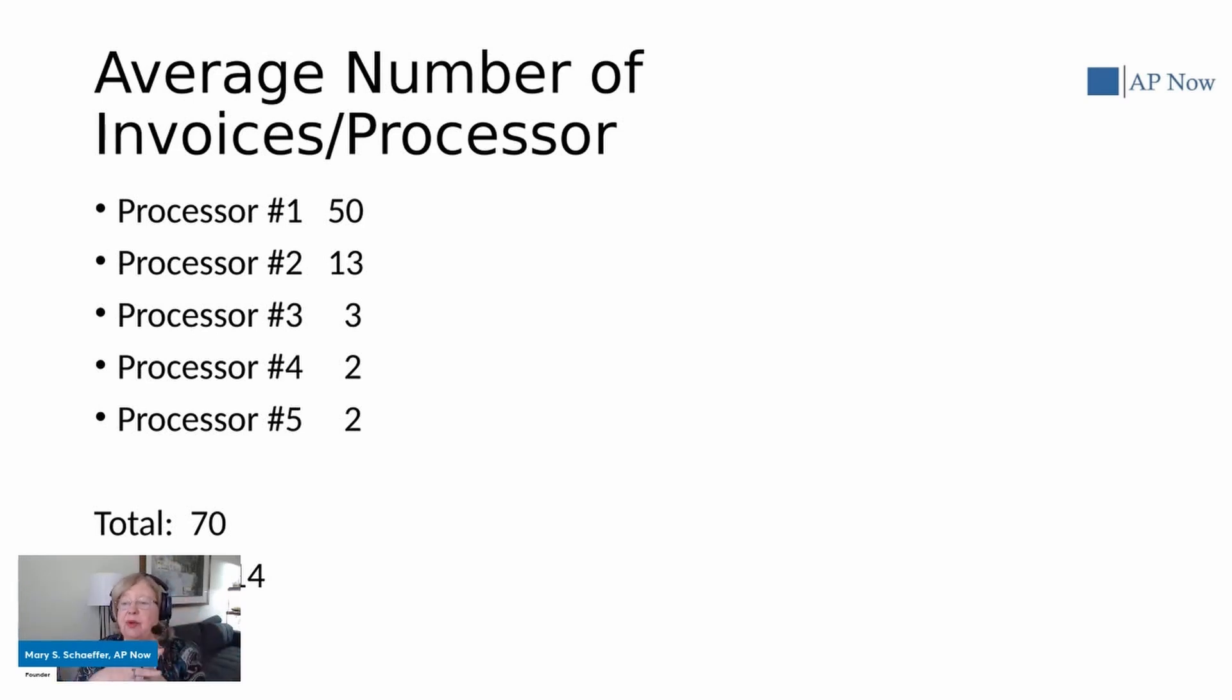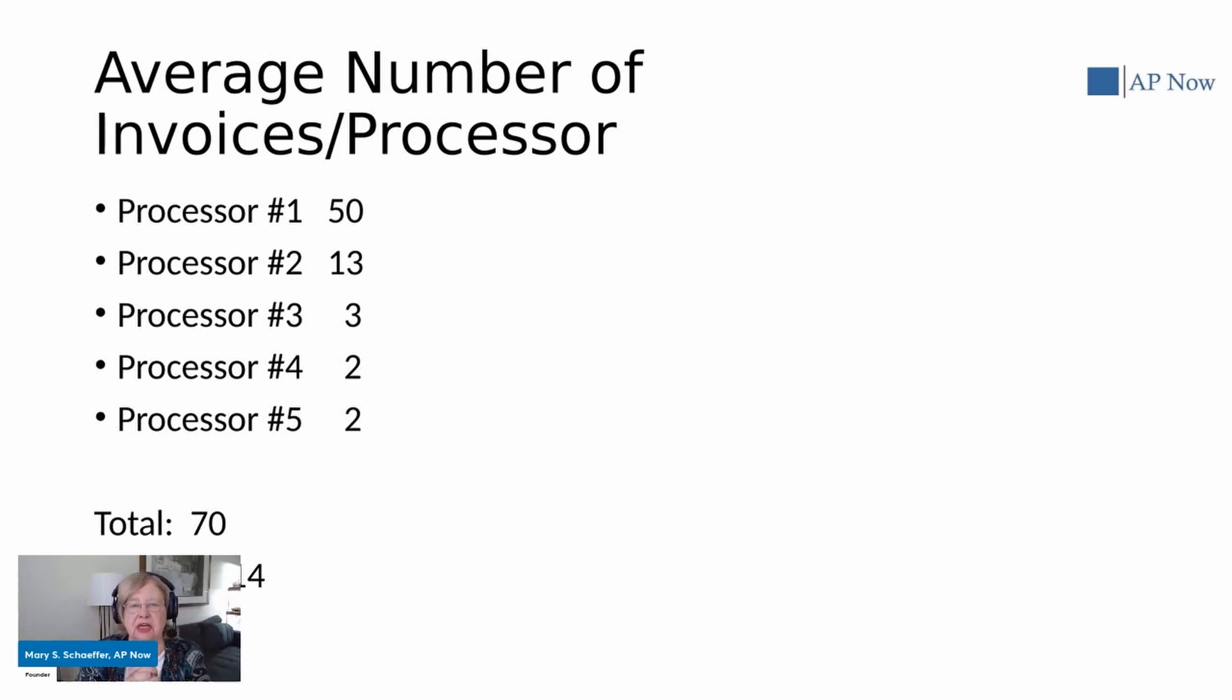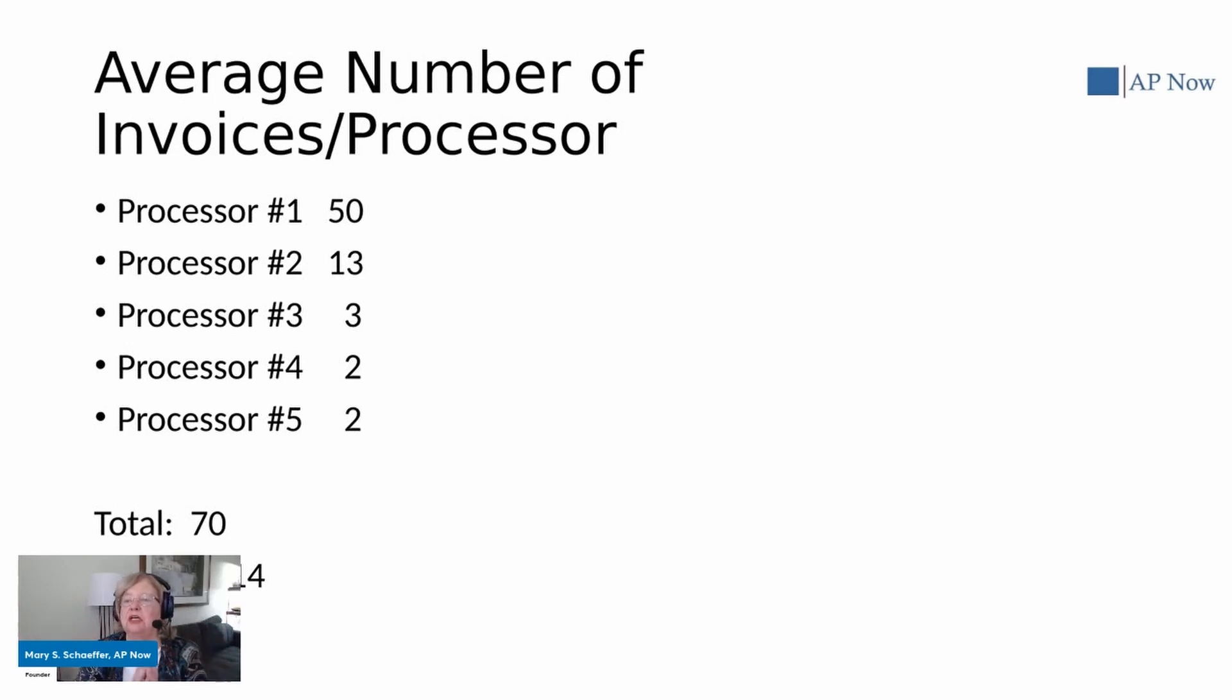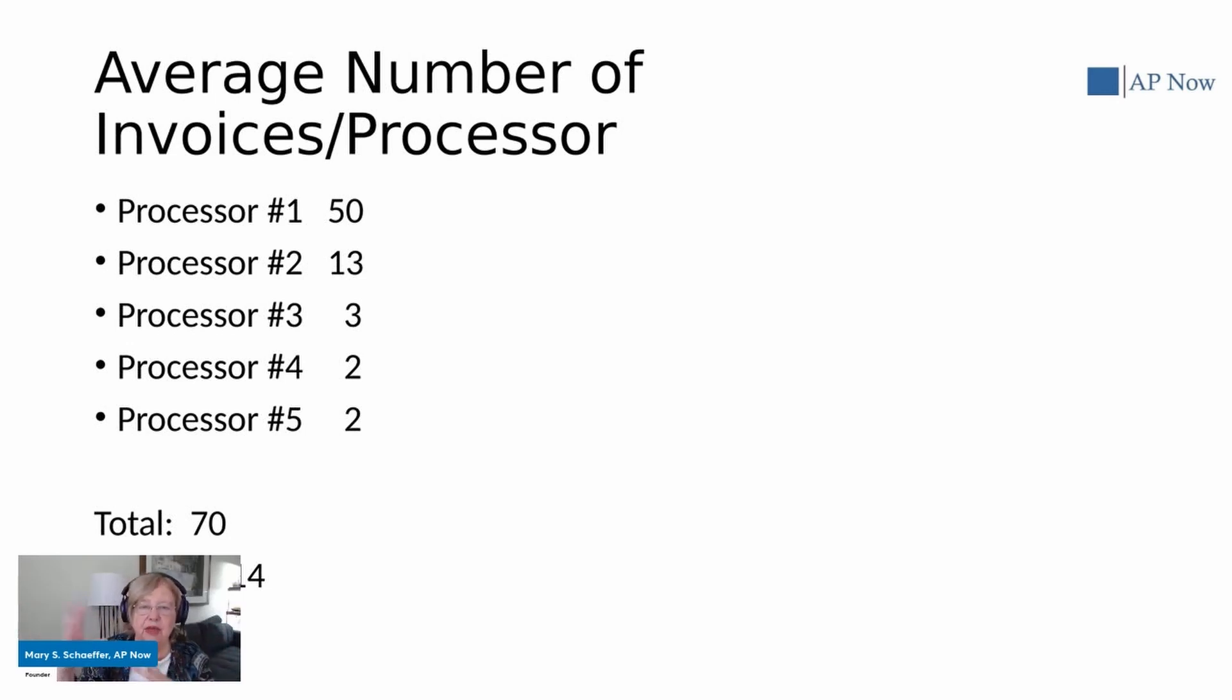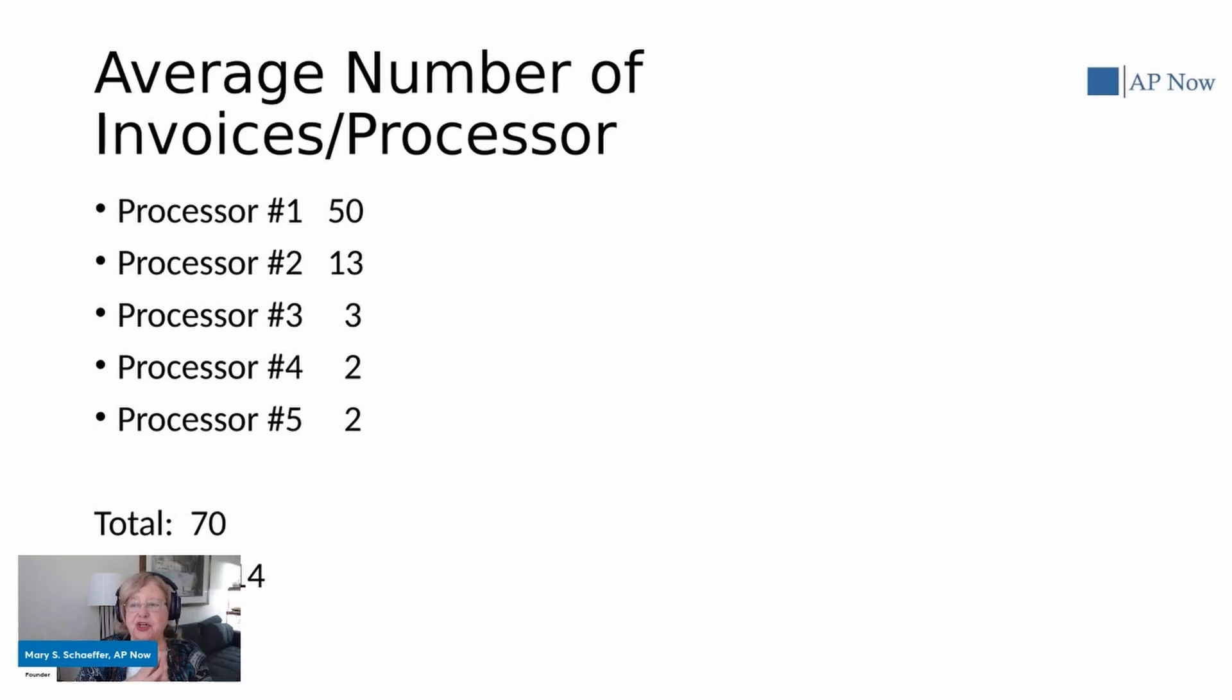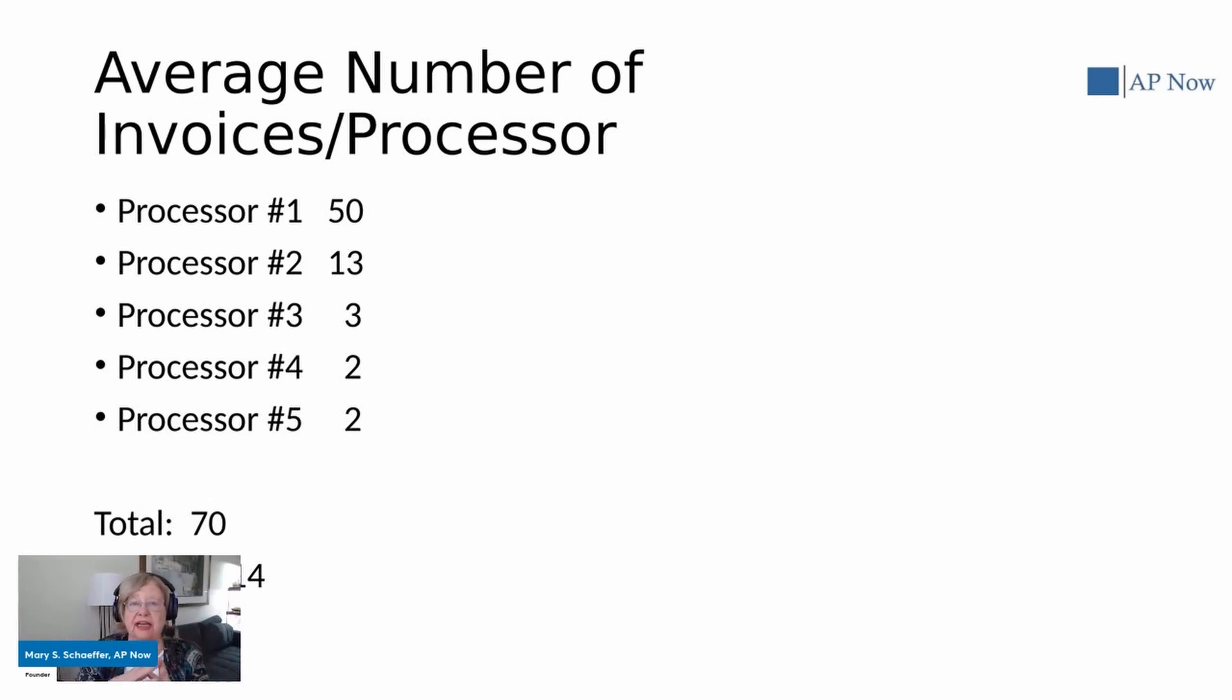So you might automatically say, oh, we want to focus on the person who is handling 50 invoices per hour, not the one who is handling 2. So the one handling 50 must be doing a better job. But that may or may not be the case. And the reason for that is, as you know, not all invoices are created equal.